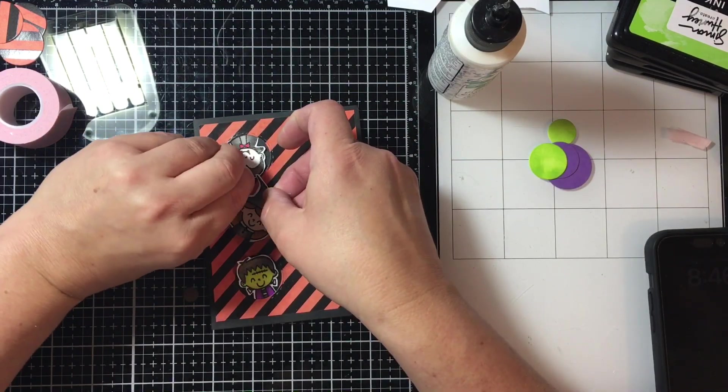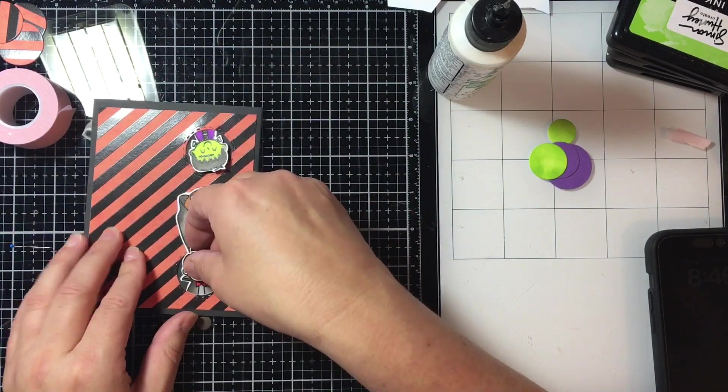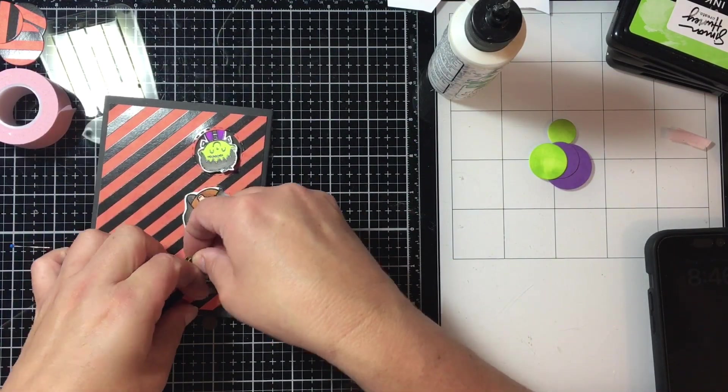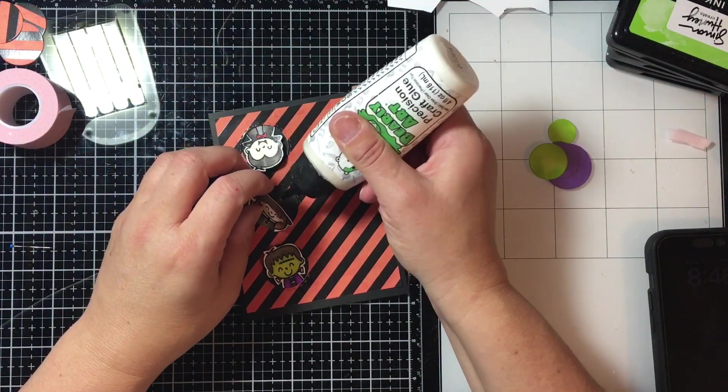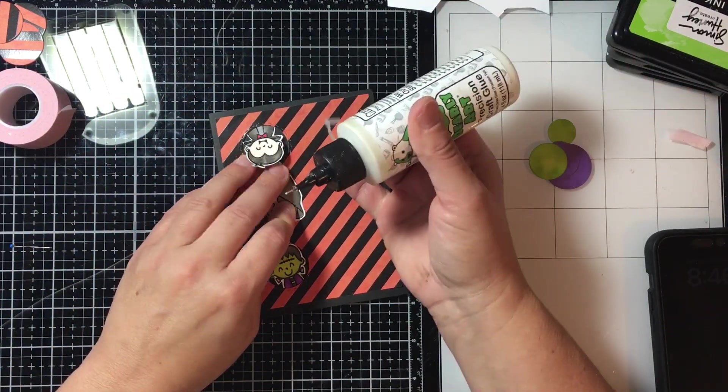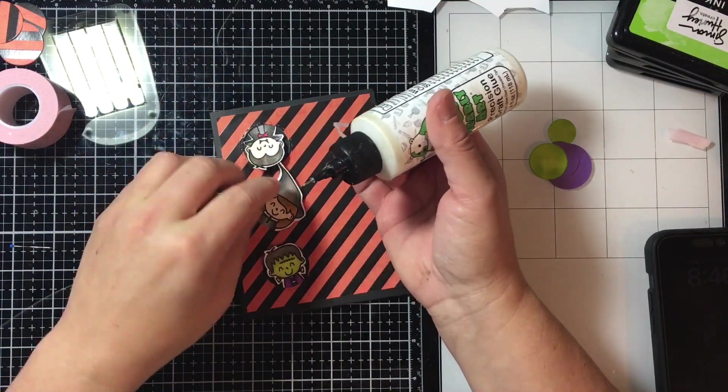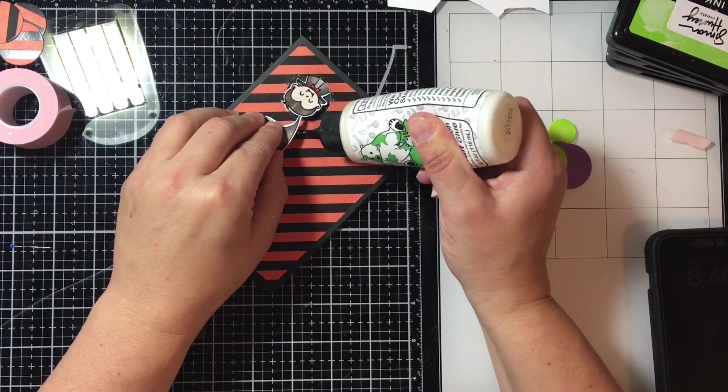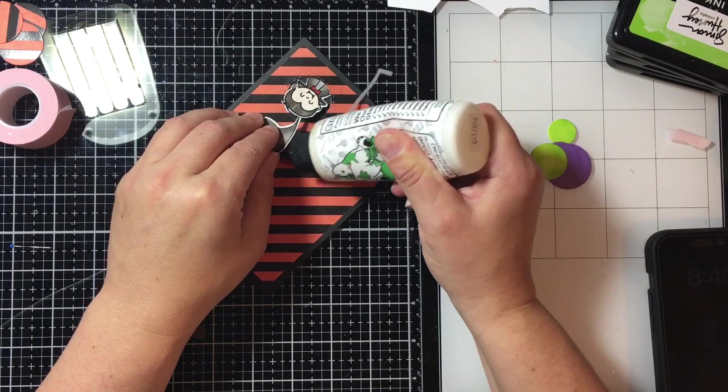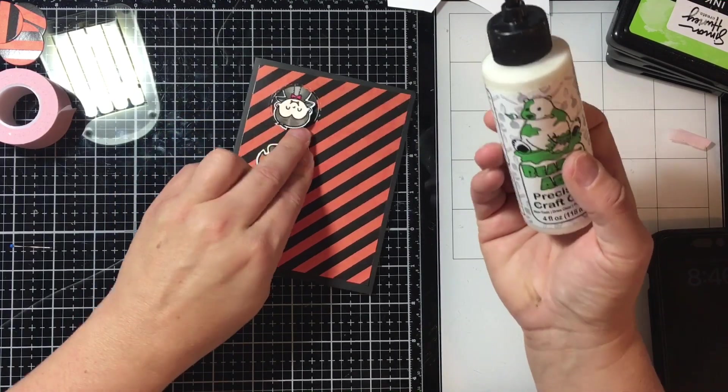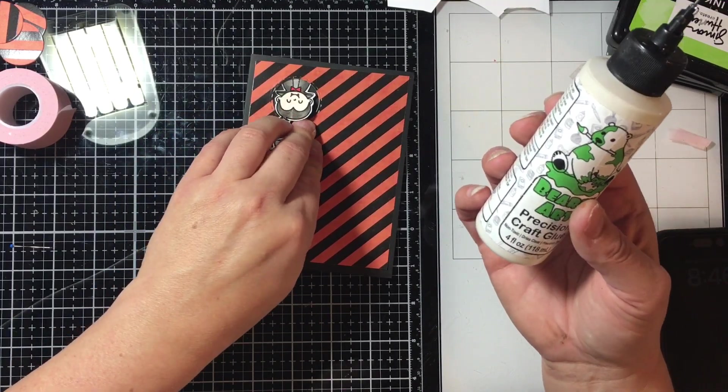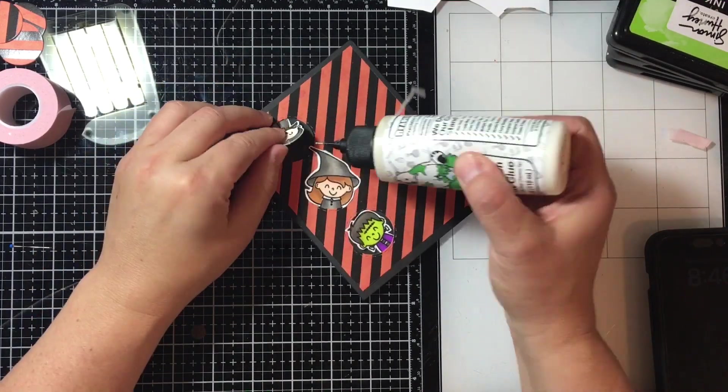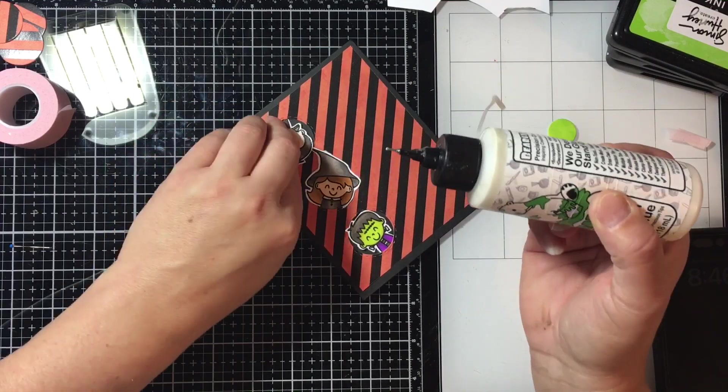Once I've got them all, kind of fiddling around, I was going to move it but it didn't work. I decided I'm going to glue down their heads. I had thought about leaving them loose but I changed my mind, so I'll use a little bit of this. This is Barely Art's glue, it's one of my favorite glues.